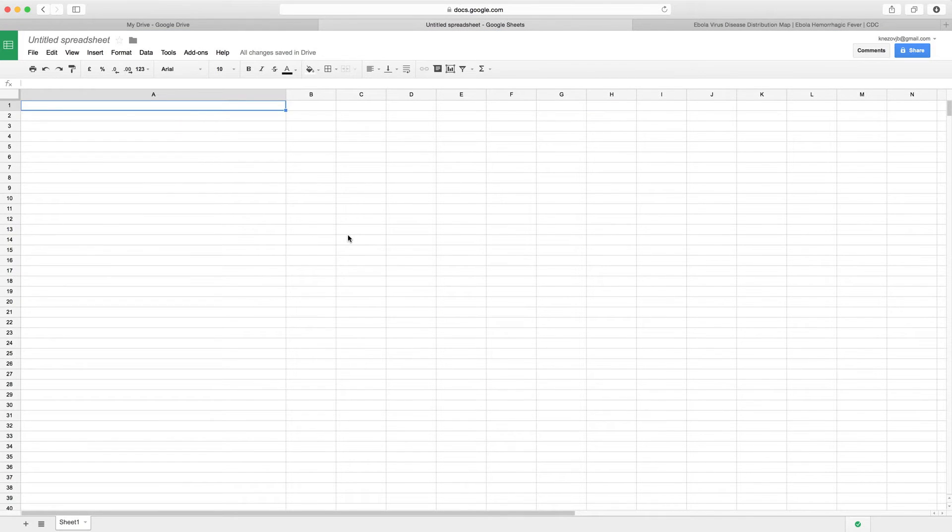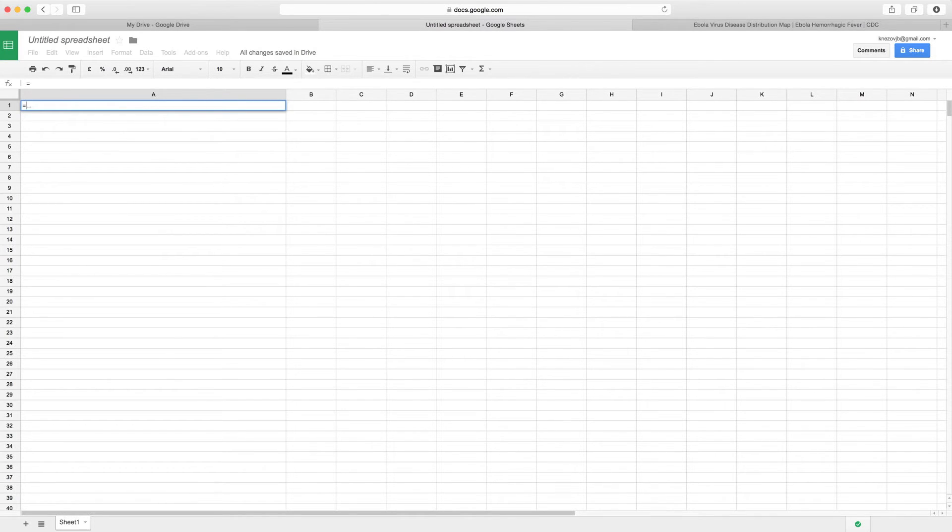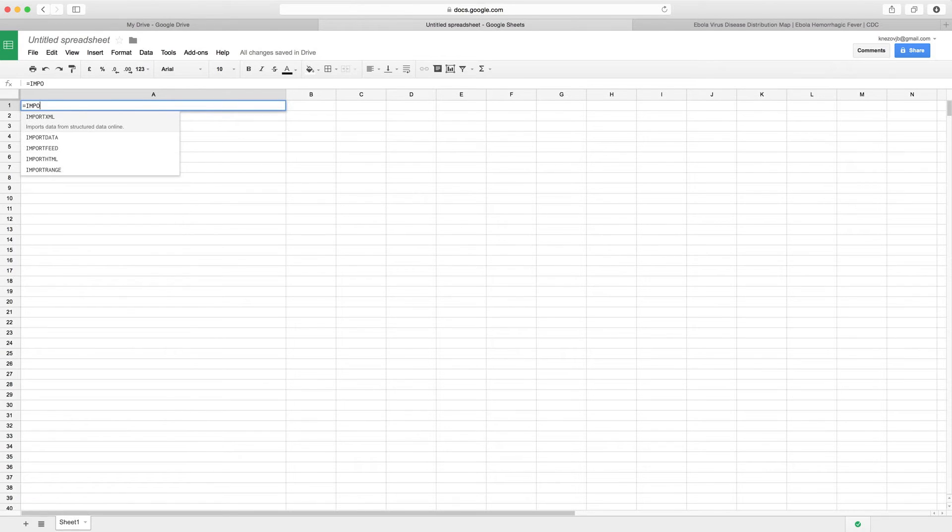It's as simple as putting in a function in the spreadsheet which you start with of course an equals, and the function that we want is IMPORTHTML in this case.